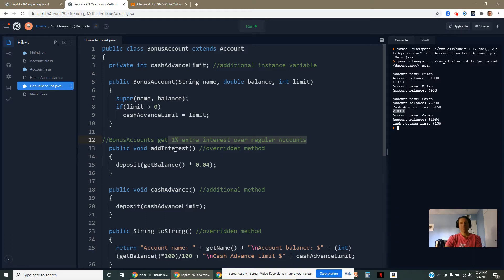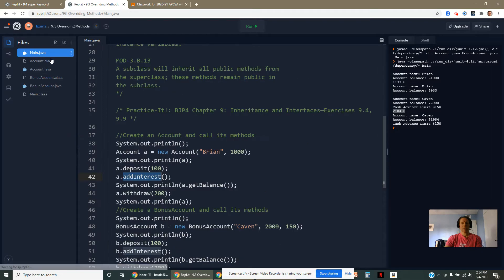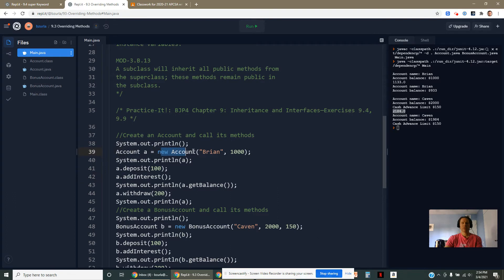How does it know what to do? If we look over at the main method right here, I called addInterest. That was on an account. So it ran the addInterest method from the account class. That makes sense.